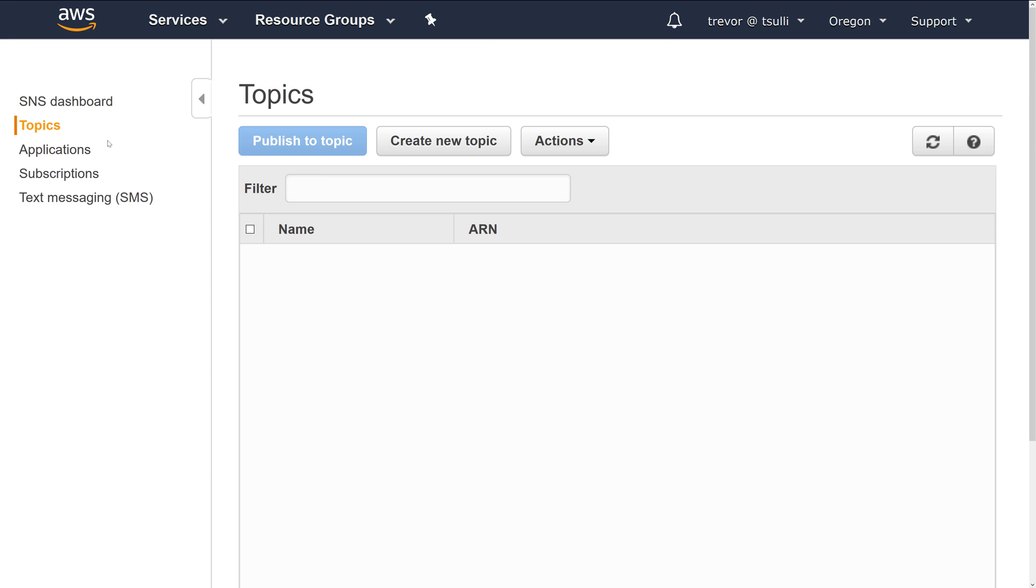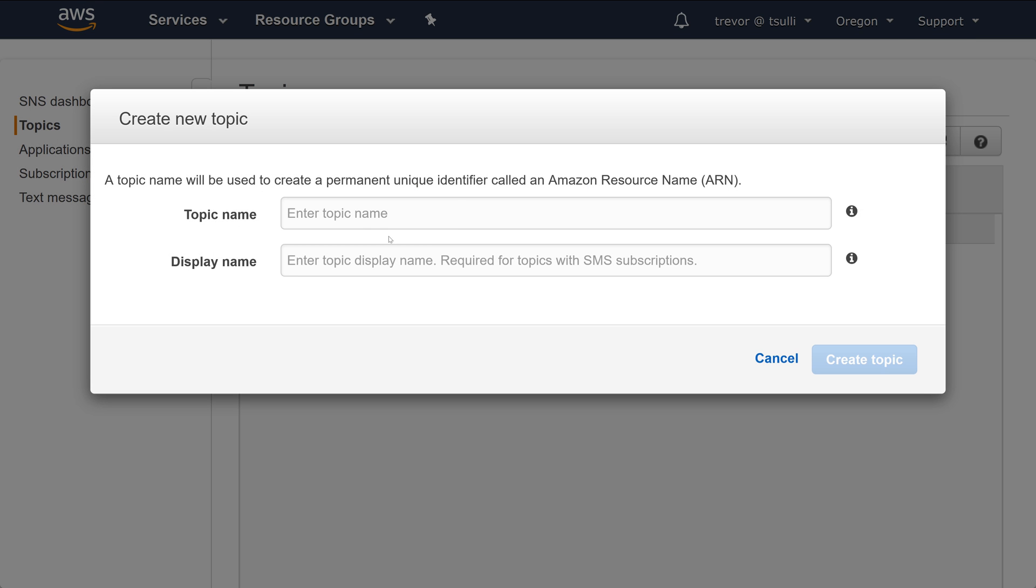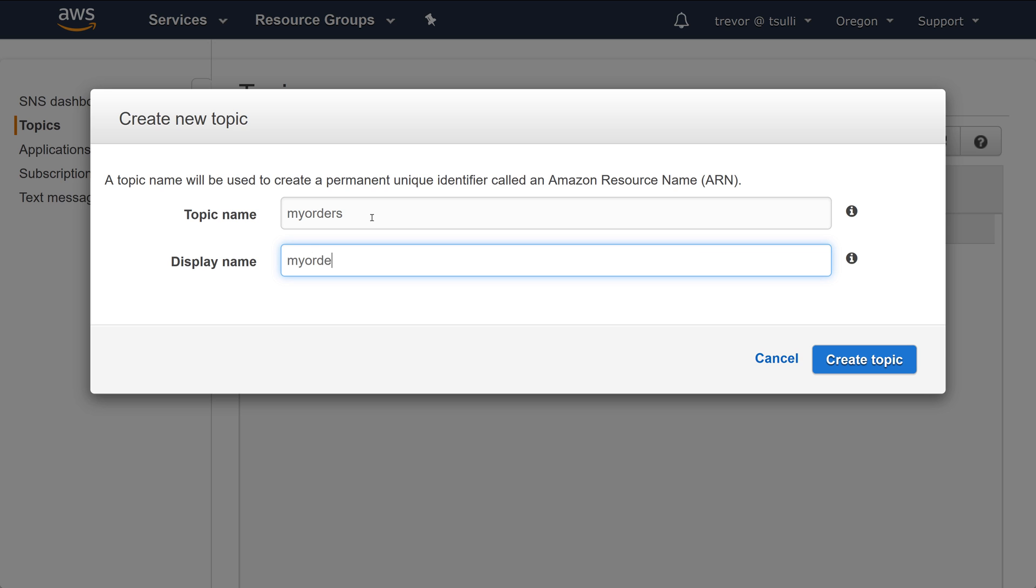The first thing I'll do is create a new SNS topic. I'll use a topic name of My Orders, and then because I'm going to subscribe a phone number or SMS message to this topic, I'll go ahead and enter a topic display name of My Orders as well.